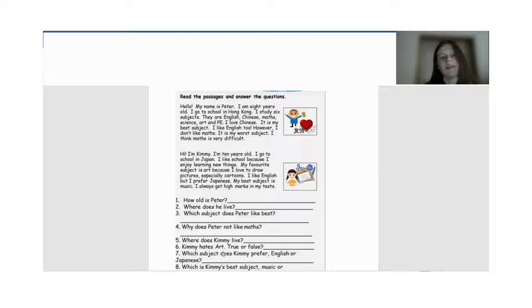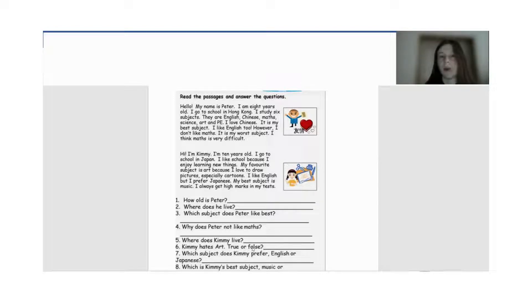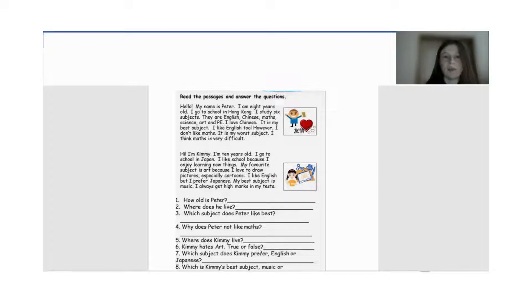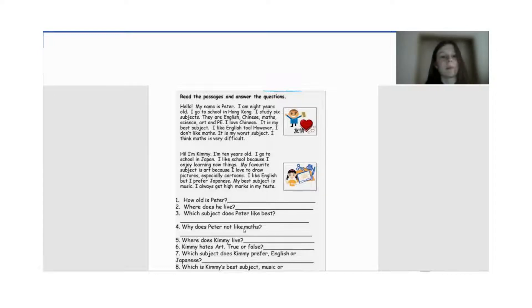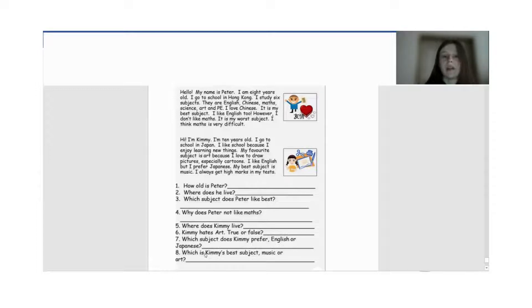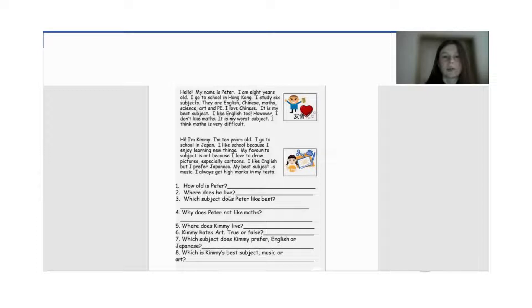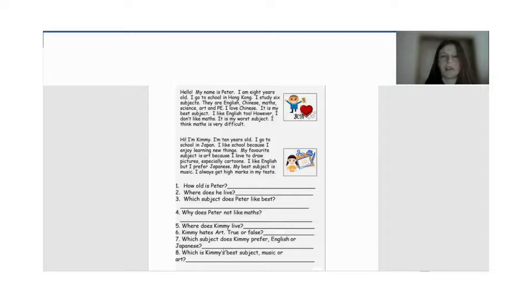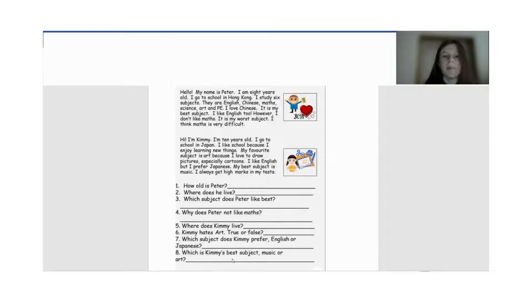Kimi hates art. True or false? That's false. Це в нас неправильне речення. Оскільки Kimi в нас любить мистецтво. Можемо сказати, Kimi likes art. Їй подобається мистецтво. Which subject does Kimi prefer? English or Japanese? And which is Kimi's best subject? Music or art?